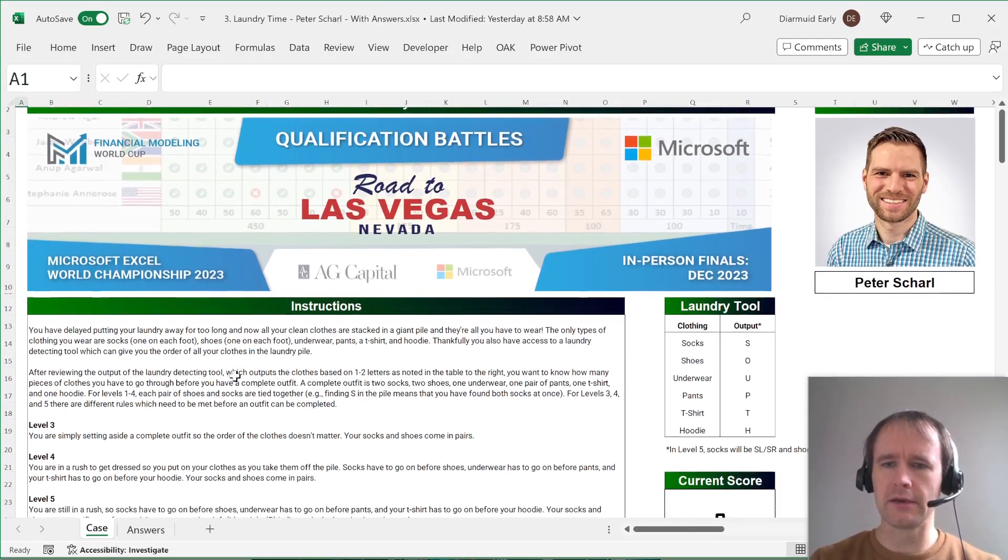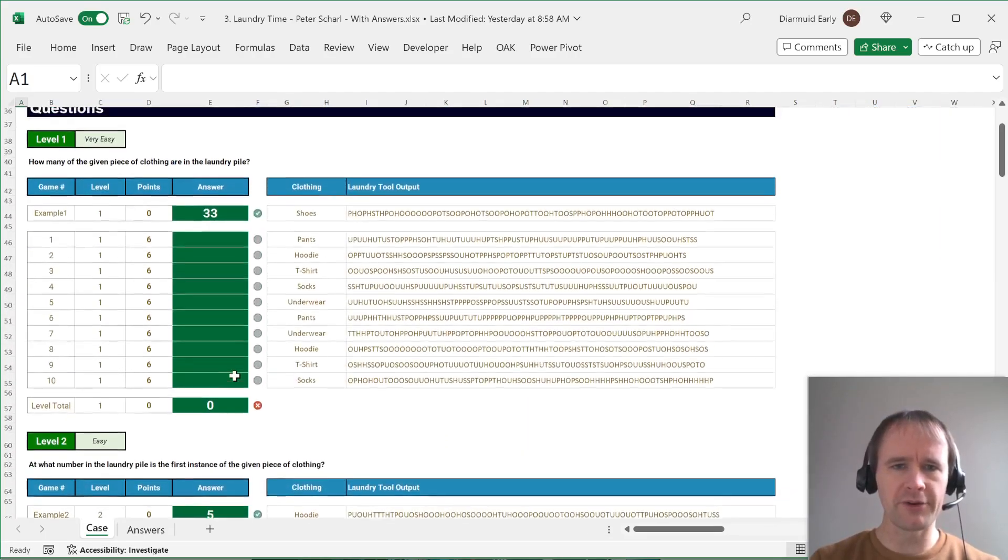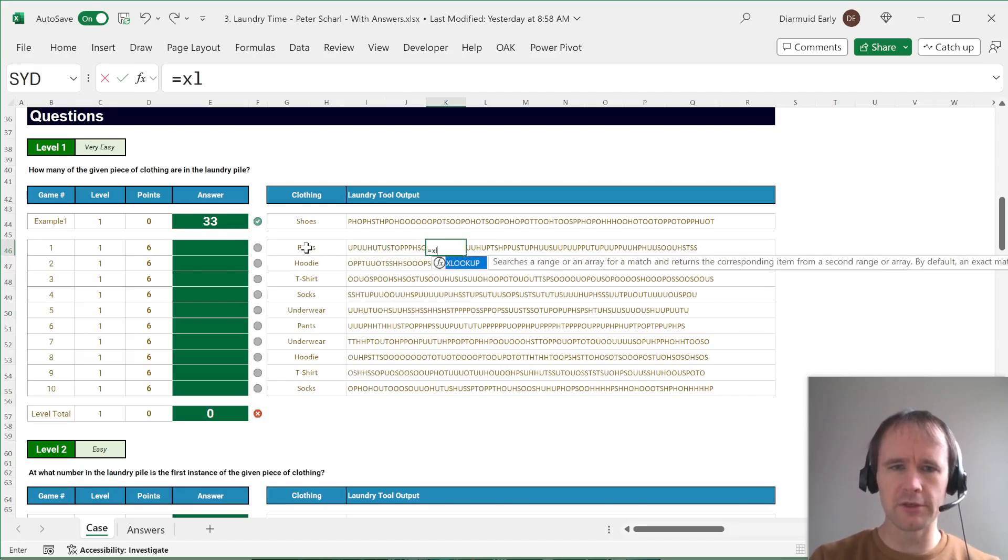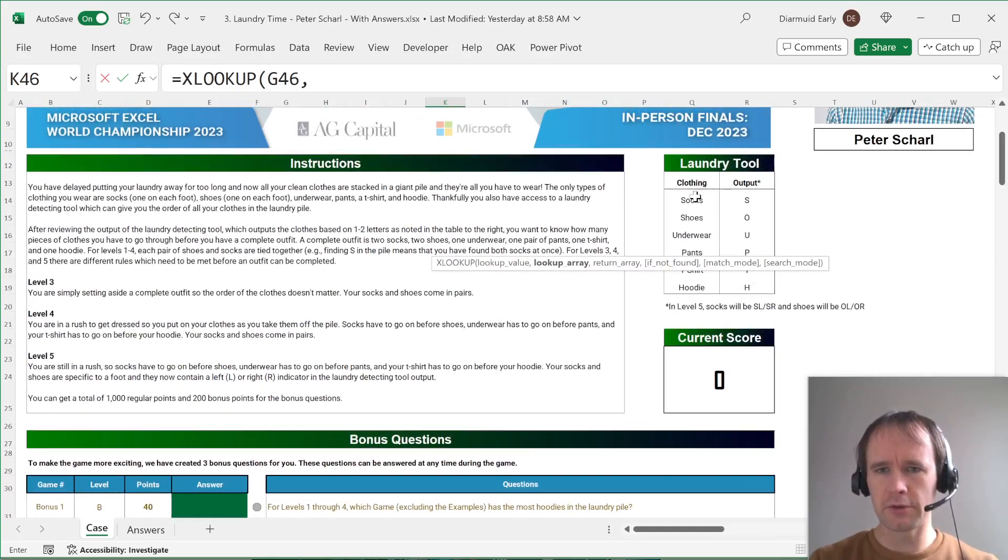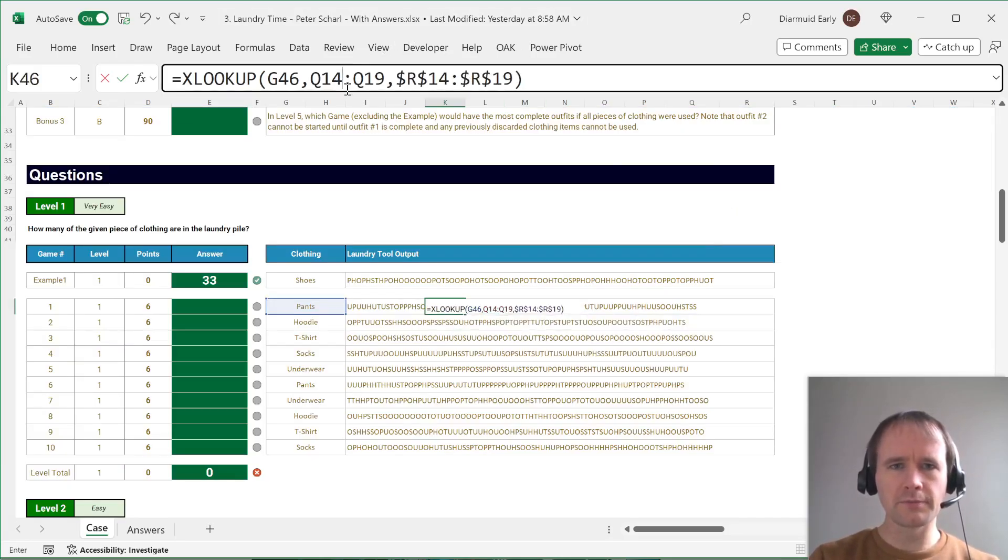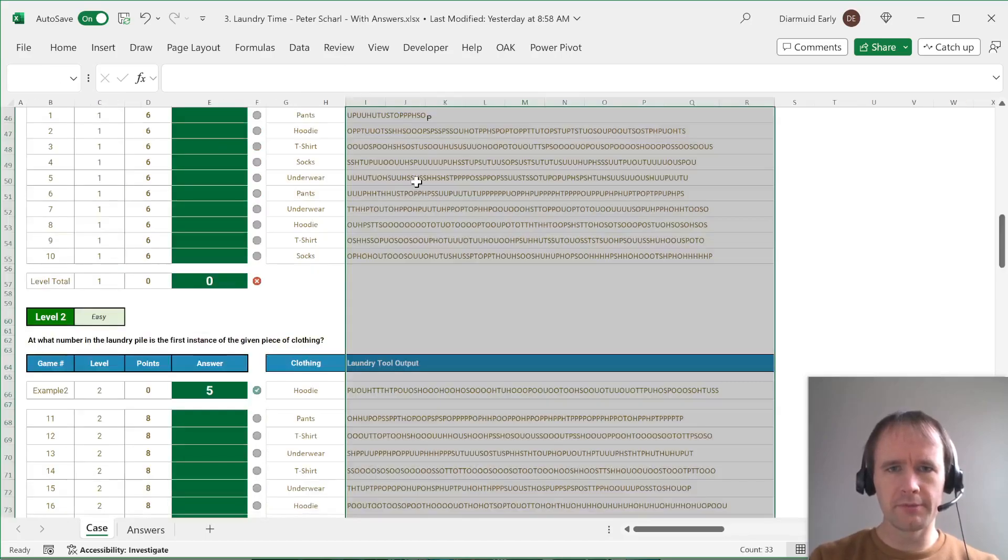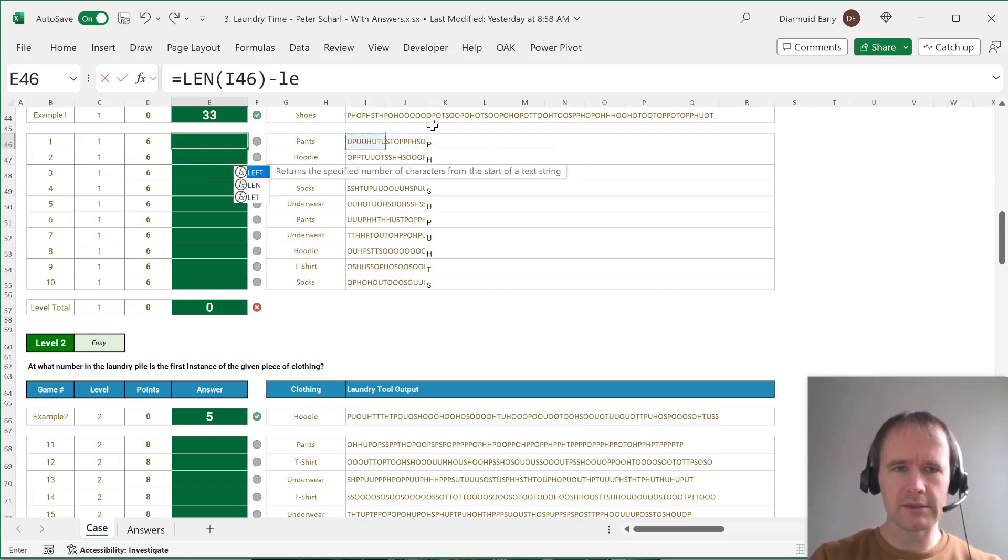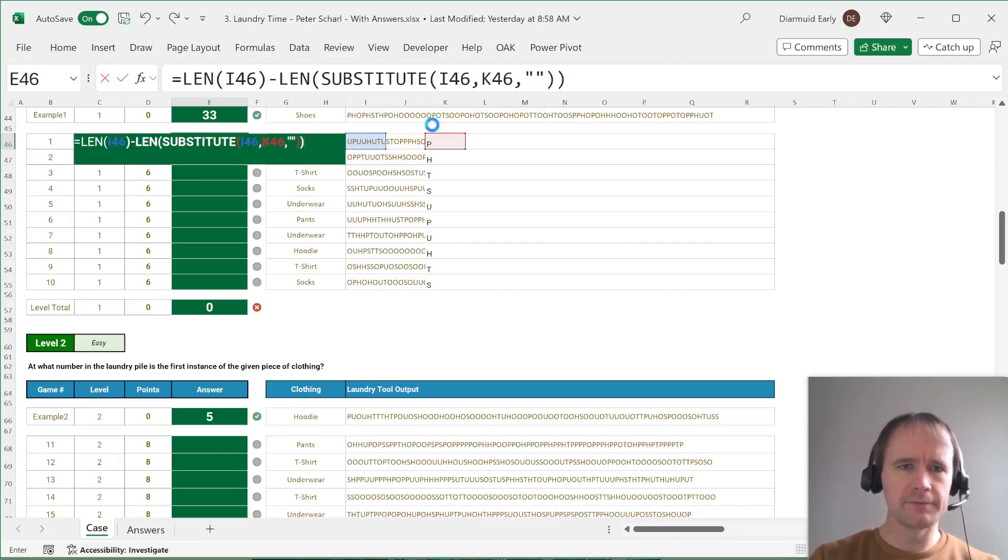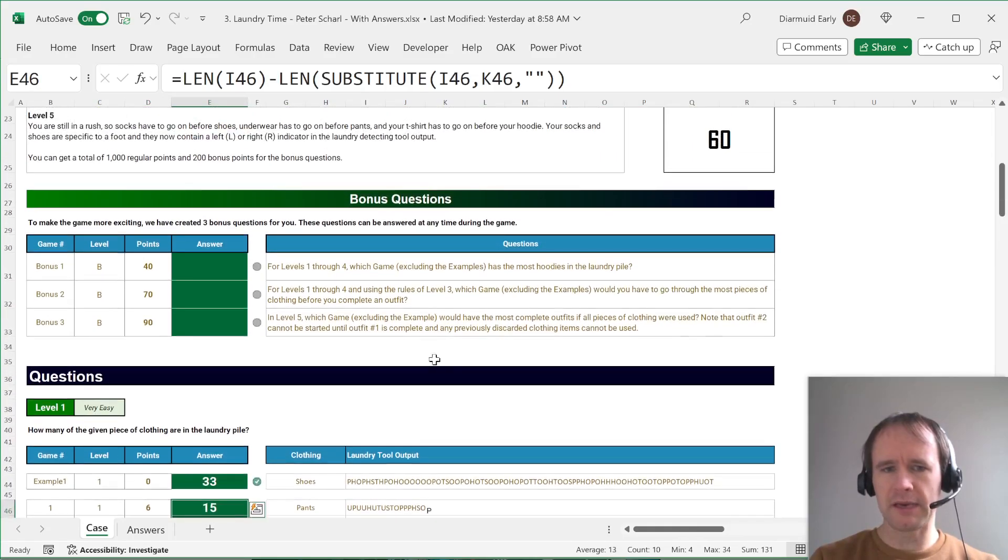So here is the eSports Battle 3 from last year. This is called Laundry Time. And the first question is, how many of the given piece of clothing, which are these things here, are in the laundry pile, which are these things here? So the first thing you need to do, and we'll talk about lookups more next week if this looks strange to you, is just convert this clothing item into a code. So we're going to lookup in here, returning from here. Should have hit lock. Never mind. Lock that. Oops, sorry. Too far. Come down here. Copy down. So then we just need to know how many of these are in those. And again, that's just the length of this, minus the len substitute from here. This to blank. And boom, you've just scored your first 60 points in an eSports Battle.